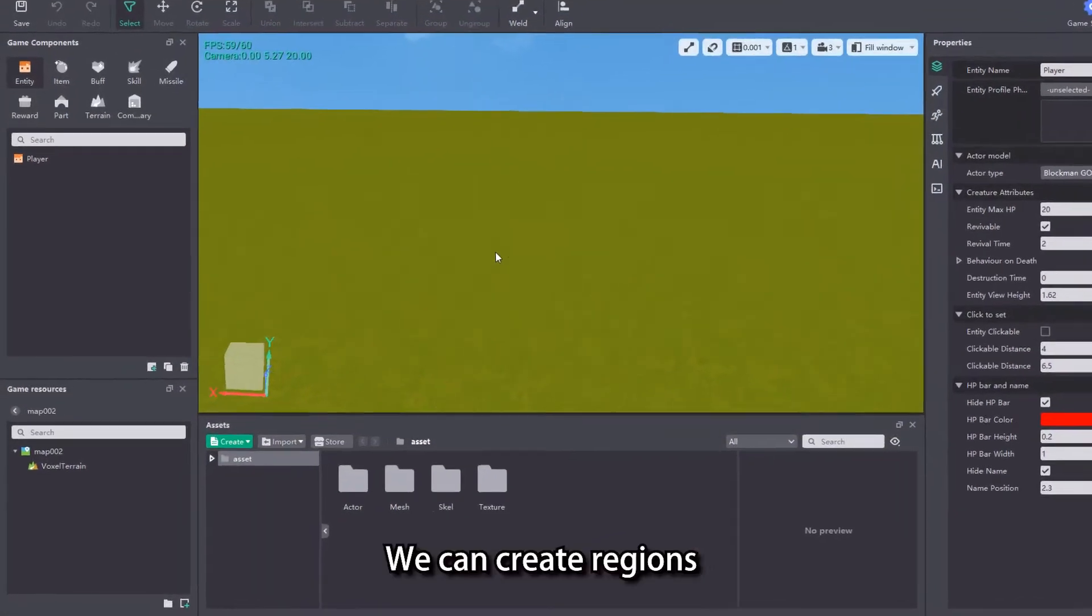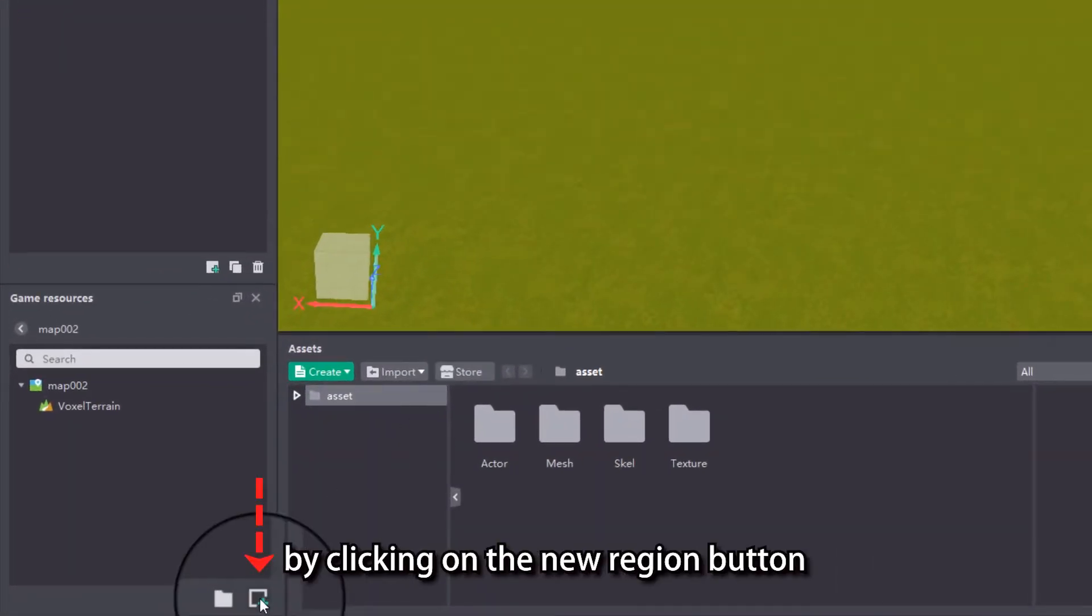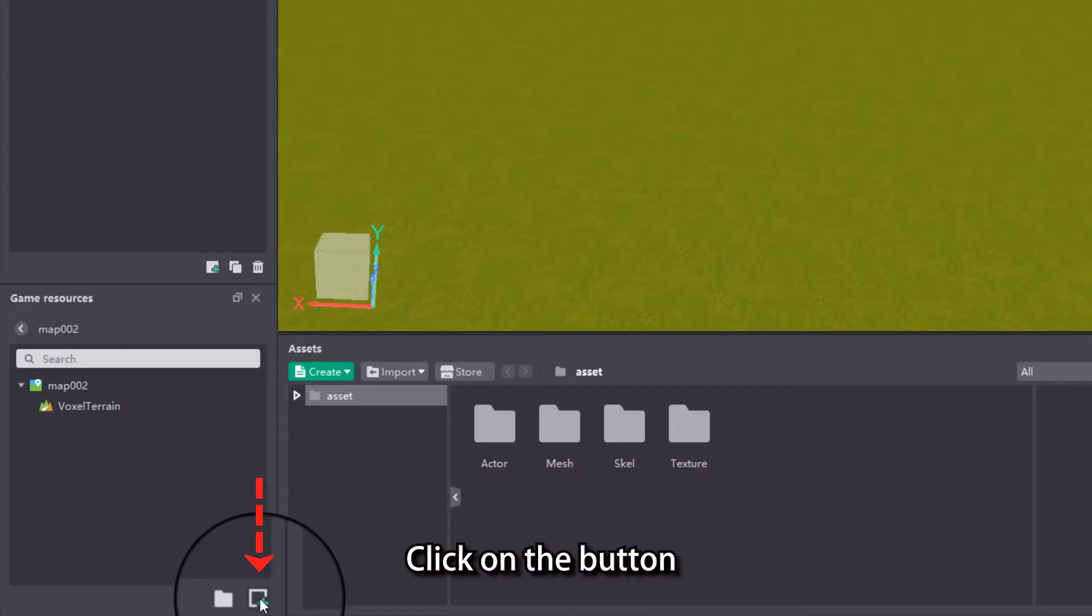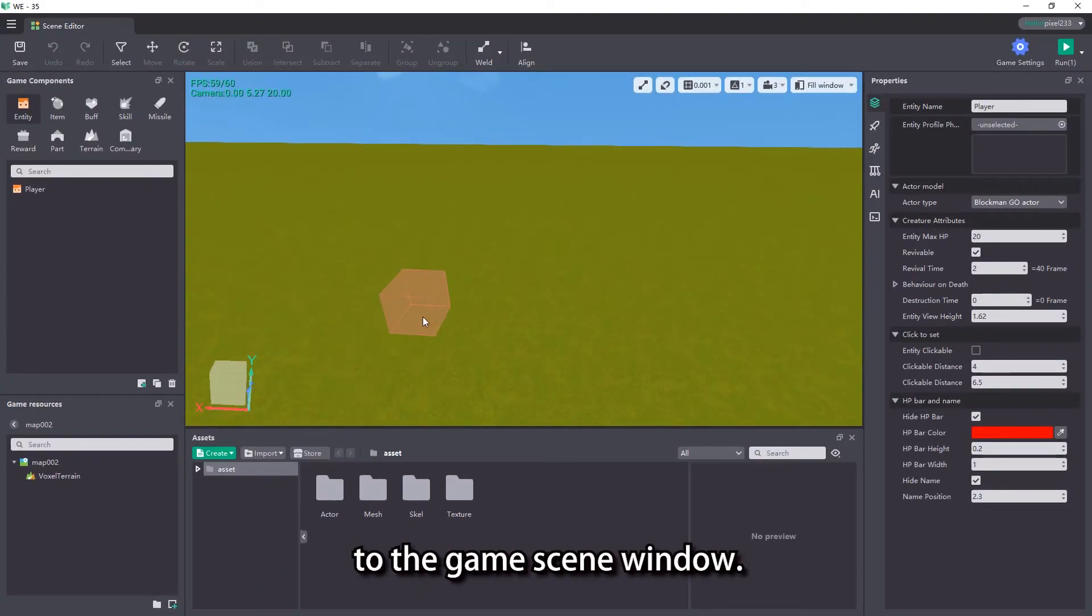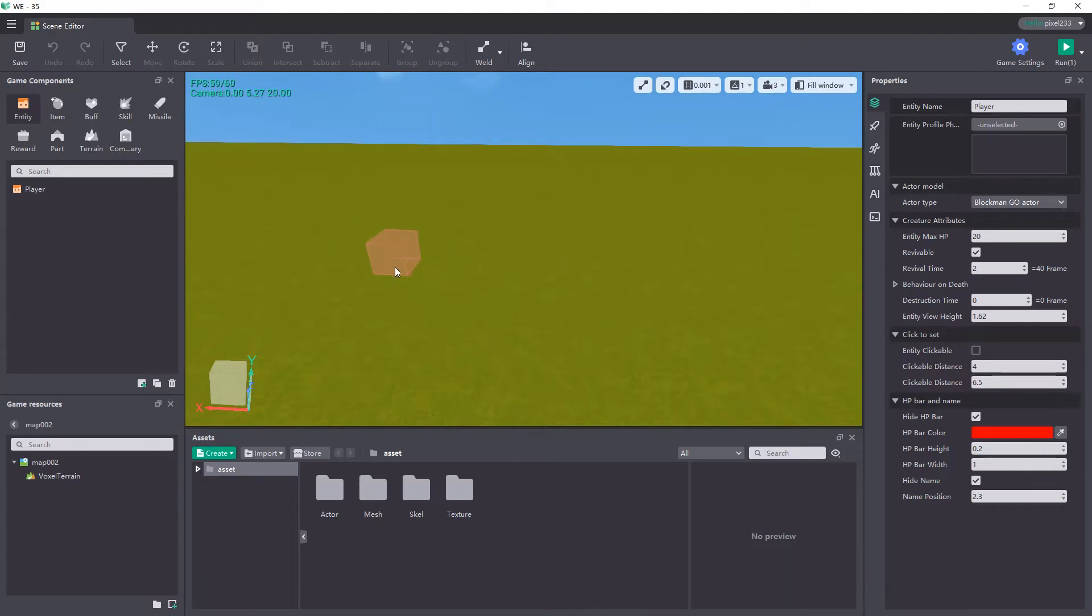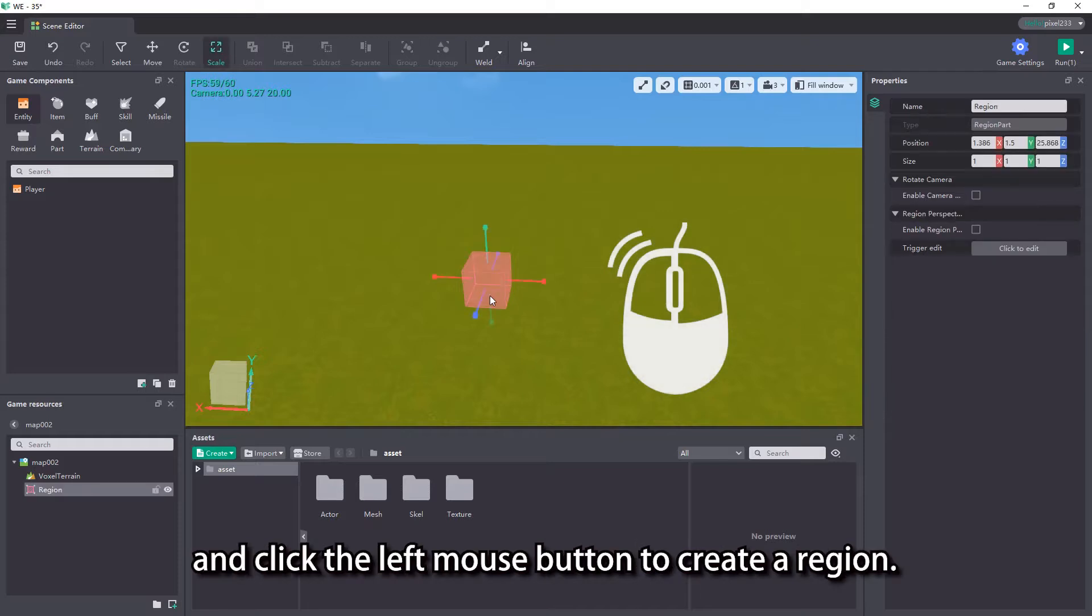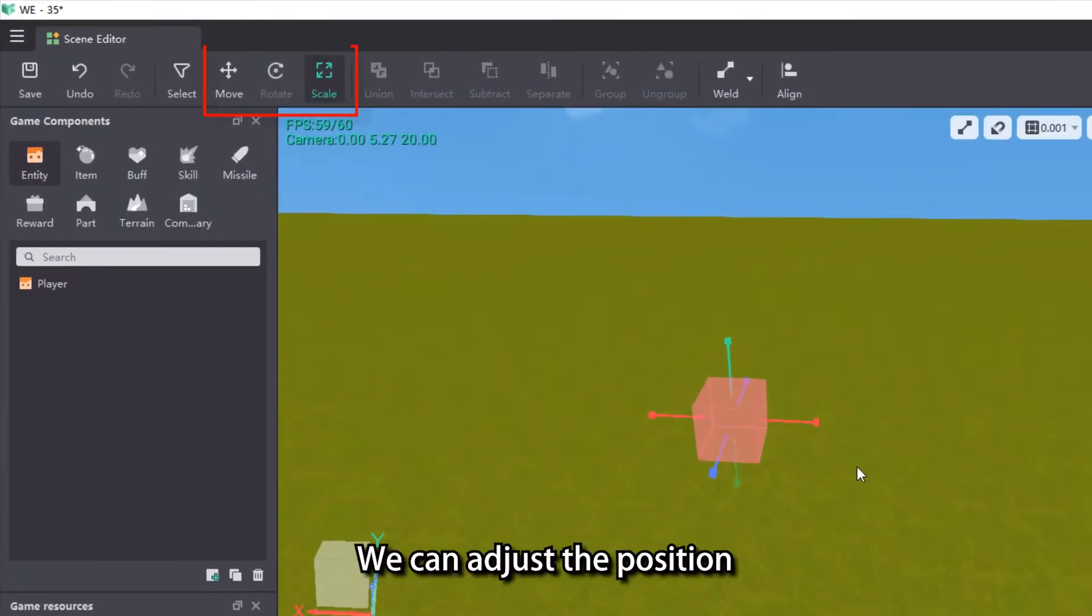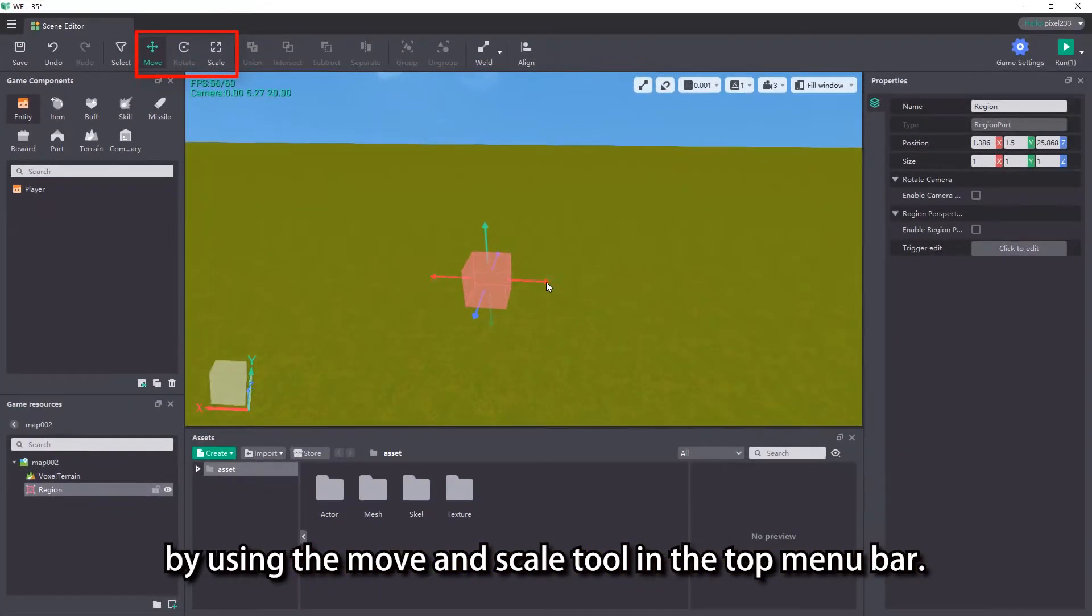We can create regions by clicking on the new region button below the game resources view. Click on the button and then move the mouse to the game scene window. You can see a pink box following the mouse movement. We move the mouse to the desired location and click the left mouse button to create a region. We can adjust the position and size of the region by using the move and scale tool in the top menu bar.